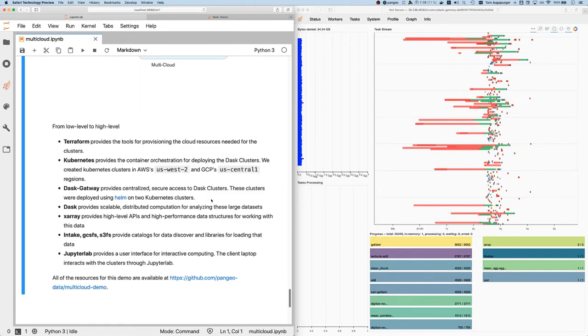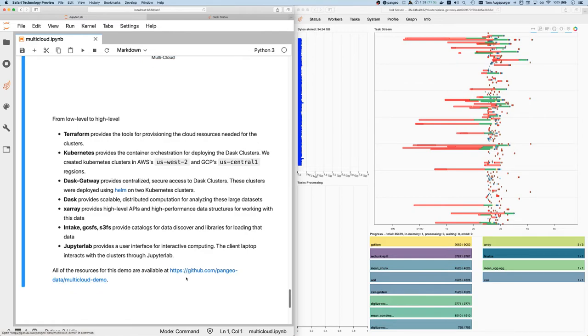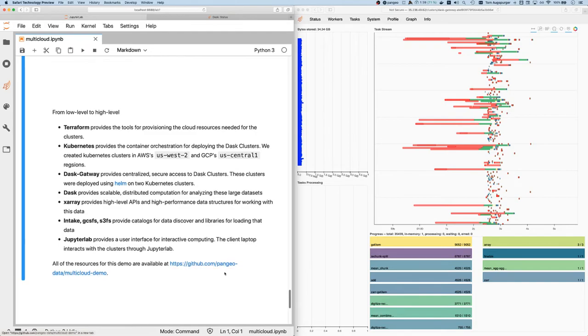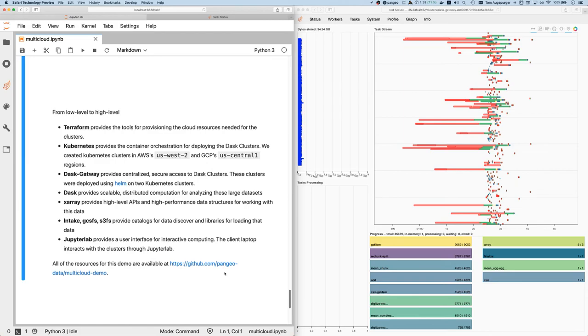All of these resources here for the setup are available in this GitHub URL - Pangeo data slash multi-cloud demo. So if you want to use the components there to build out your own infrastructure, your own deployment for your own problems, feel free to take all those resources and run with them. All right. Thanks so much.